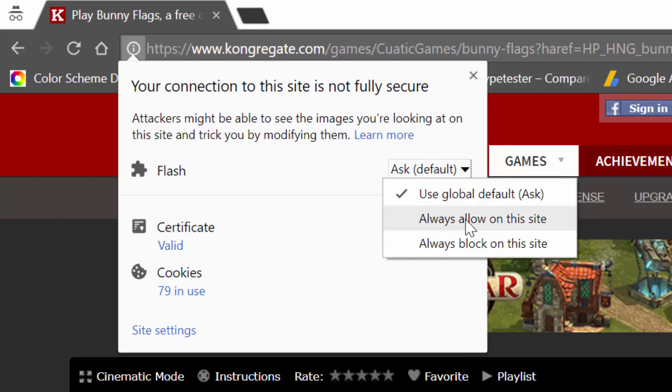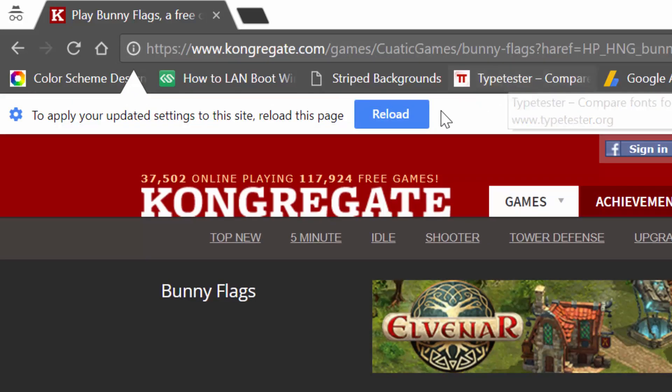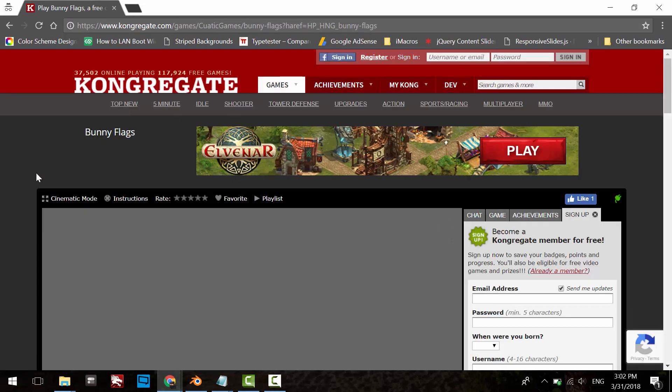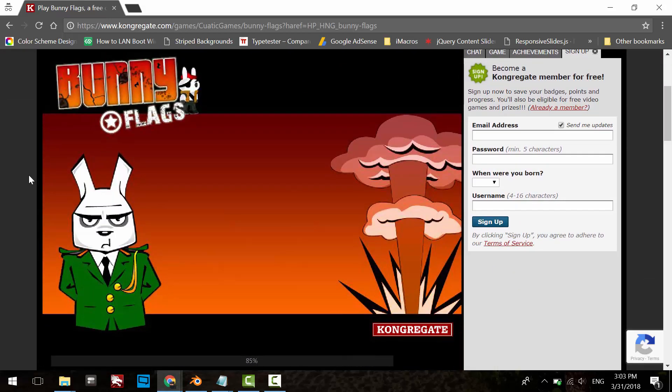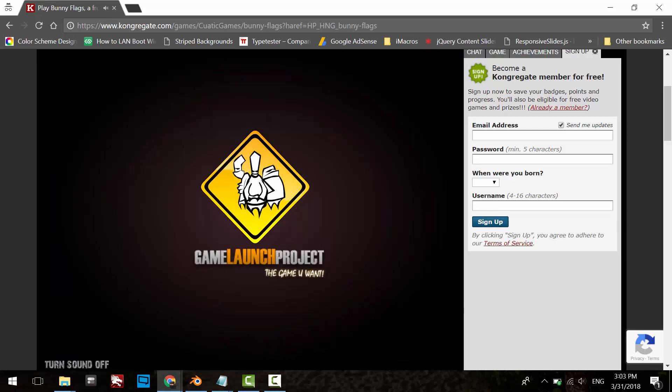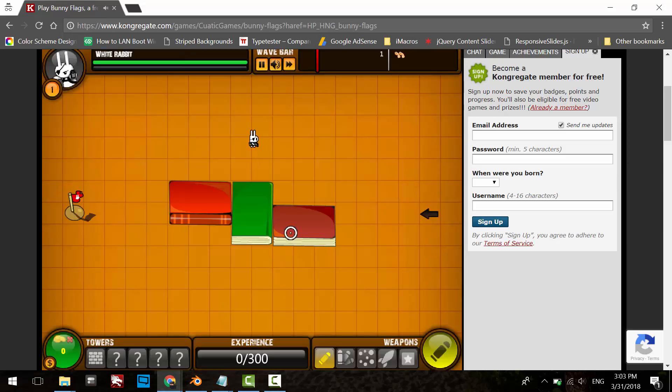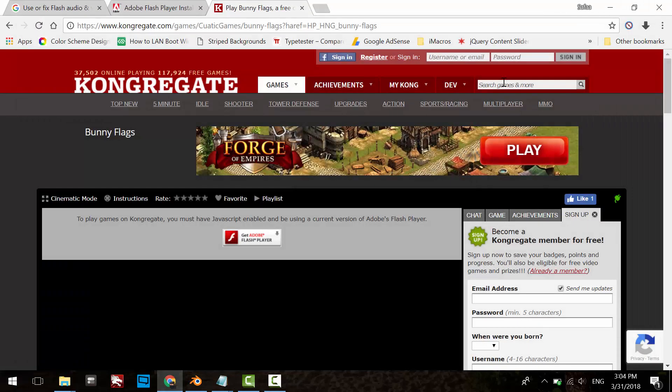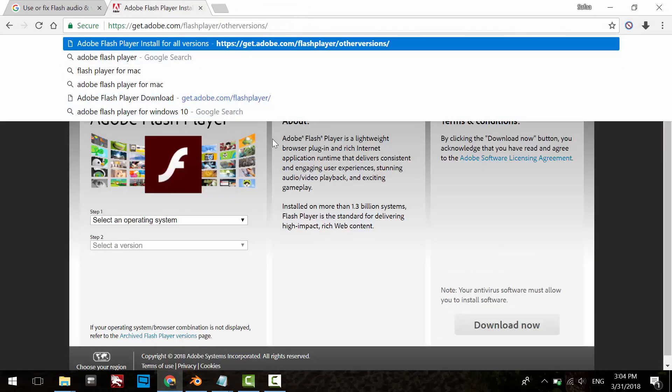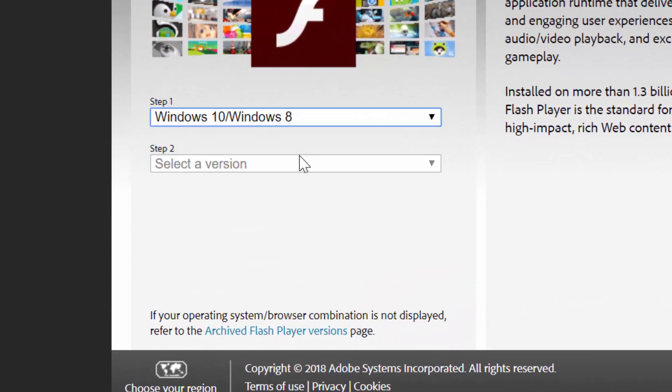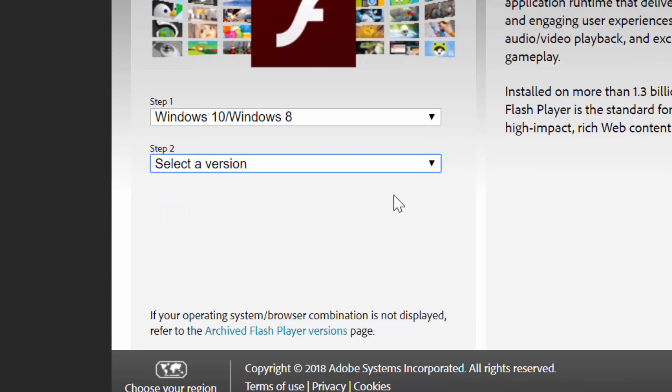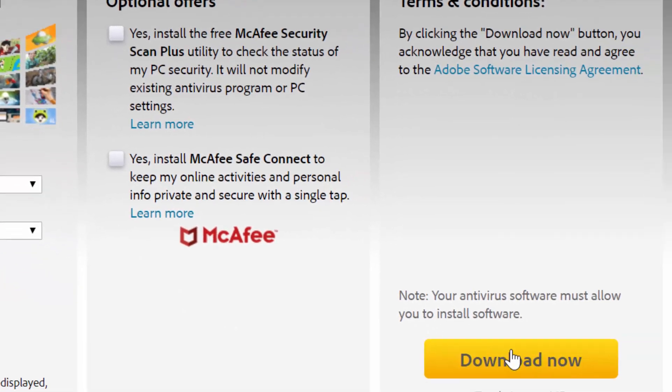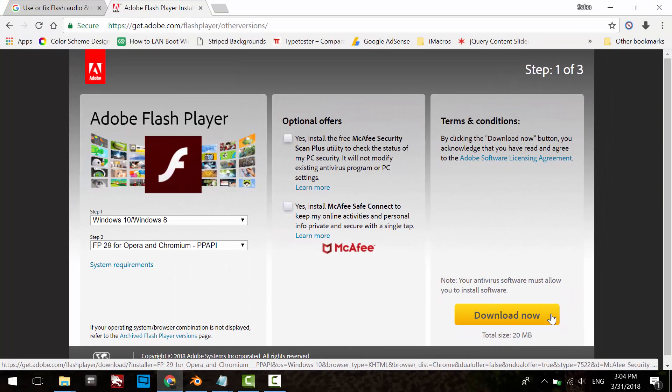That's it. In case this solution won't work for you, try to update the Flash Player. I'll put the link to this website in the description below. In step one, select your operating system. In step two, select for Opera and Chromium. Uncheck these checkboxes—it's just optional offers. Click Download Now and install it.